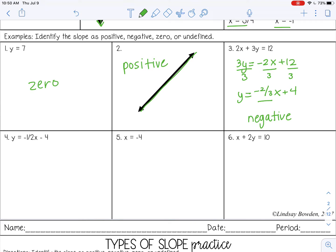Number four — the slope is right here, negative one half, so that is negative. Number five is x equals negative four, so that's going to be undefined.